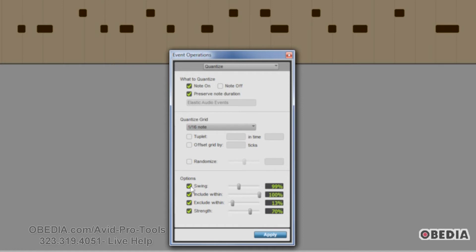The Within option lets you determine that certain notes will only be quantized if they're located within a specific percentage of the quantized grid. You can use this to clean up downbeats without affecting notes that are swung or offbeat. Exclude Within is a little different — this determines what will not be quantized. As long as a note is not located within a specific percentage of the quantized grid, Pro Tools will not quantize it. This helps preserve the feel of events that are close to the beat while correcting others that are drastically far off.